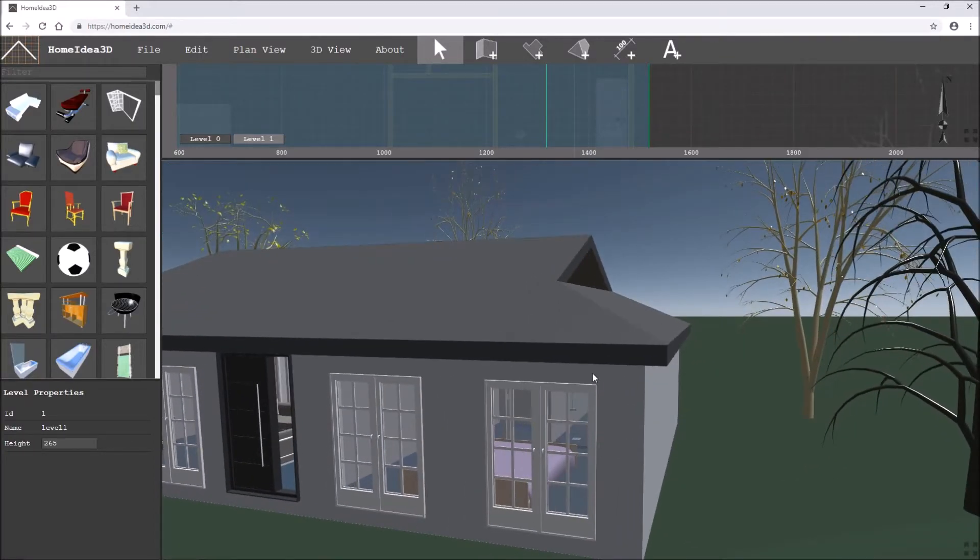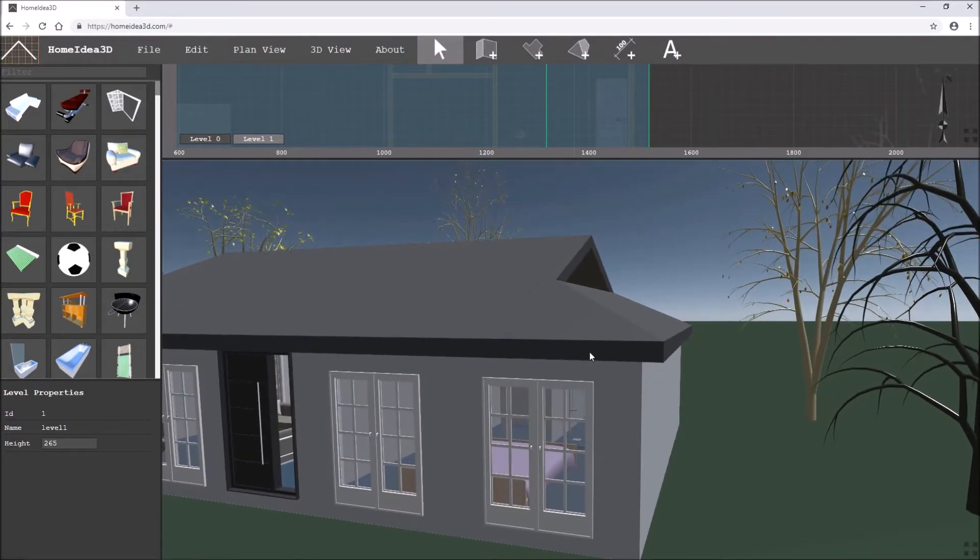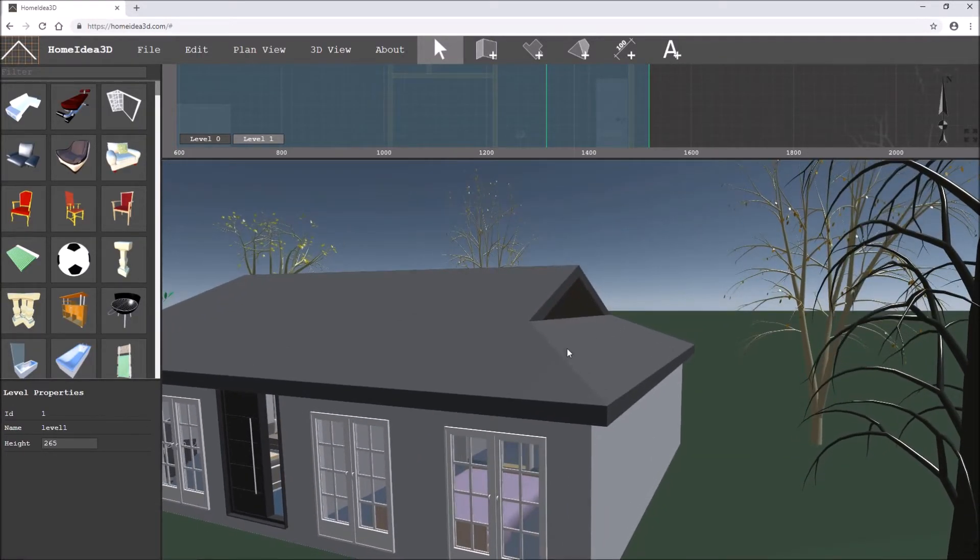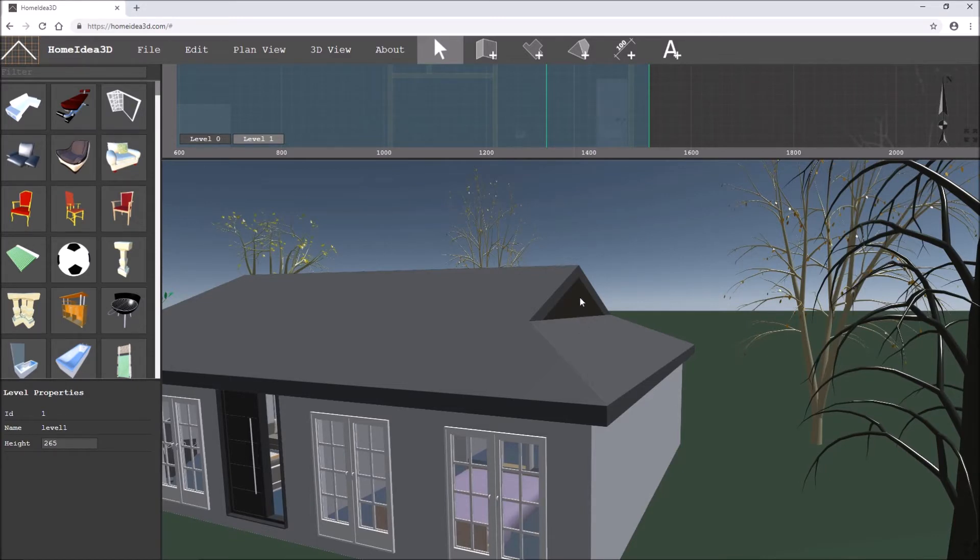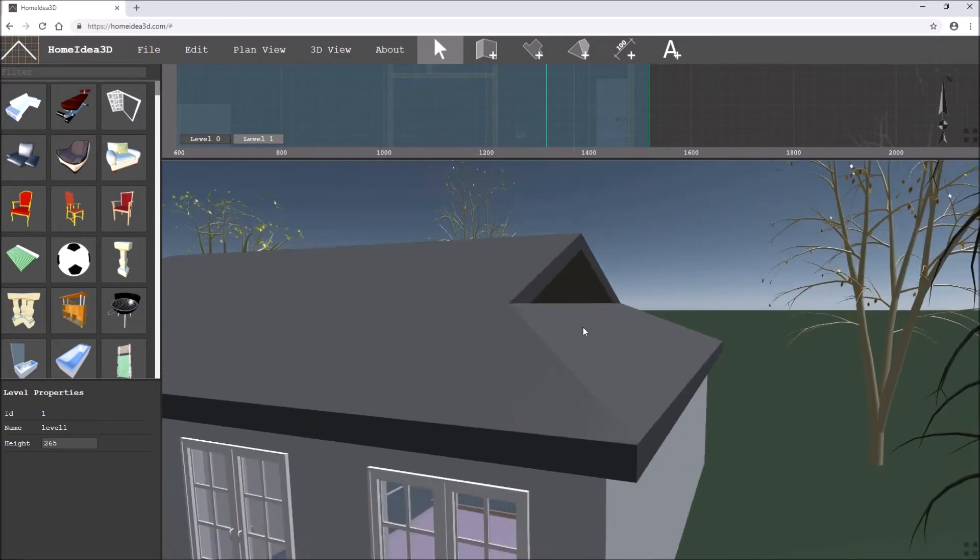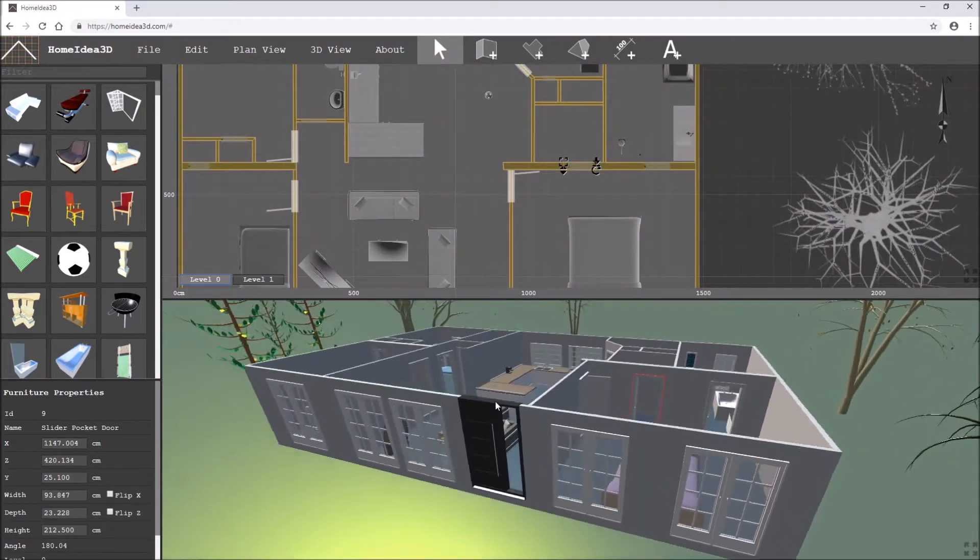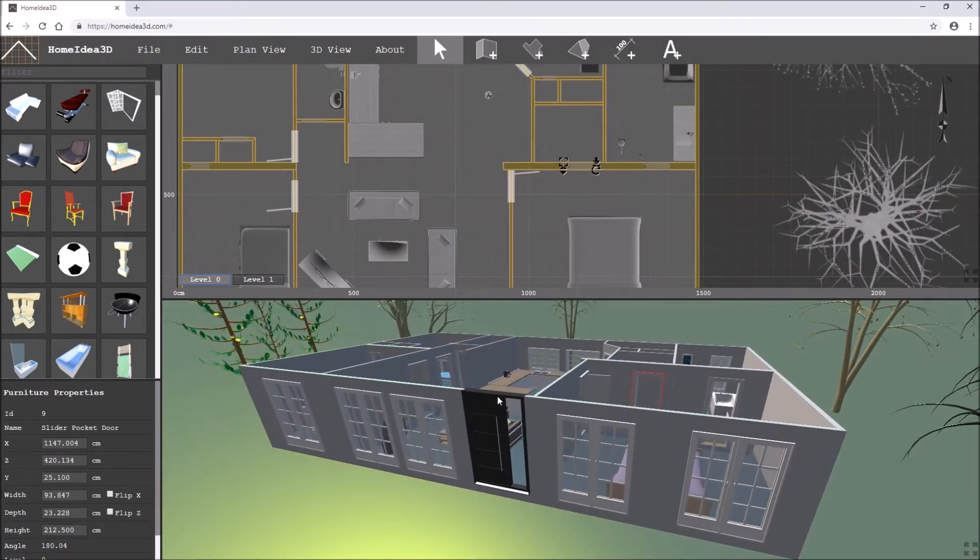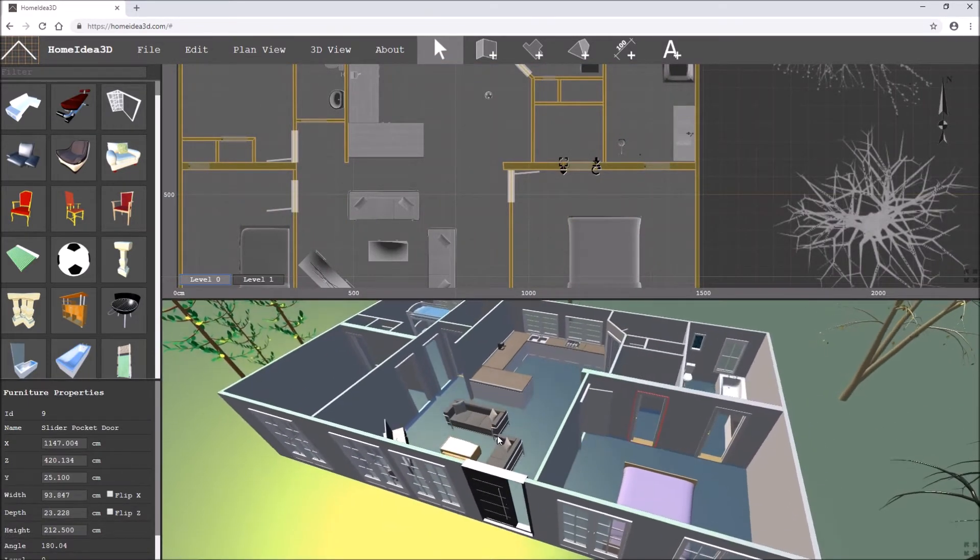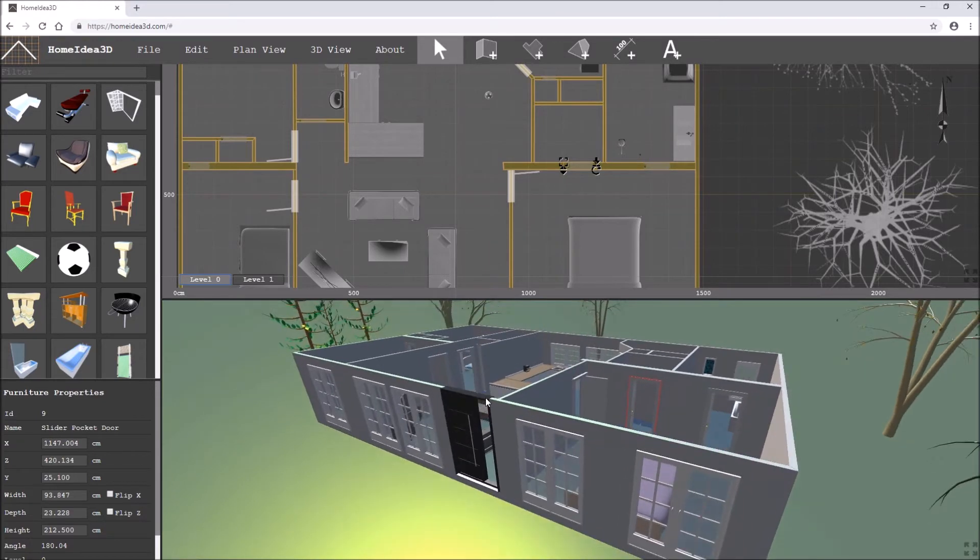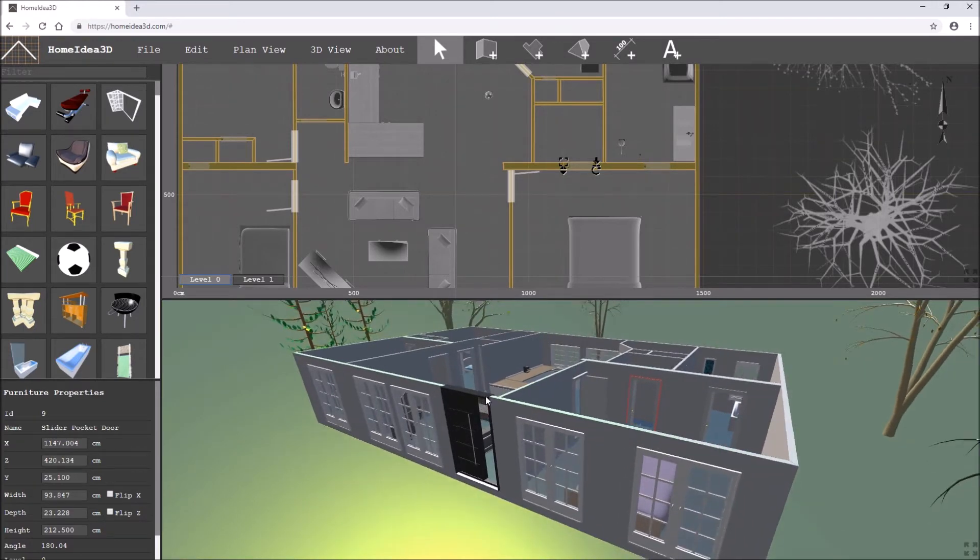This is going to be a quick tutorial on how to create a modern Dutch gable in Home Idea 3D. So I've got this model and now I'm ready to put on a roof, and on this house I'm going to put a modern Dutch gable.